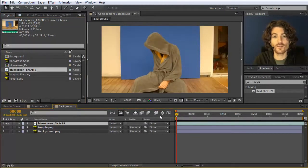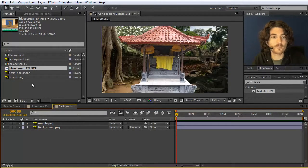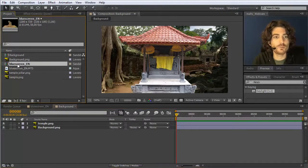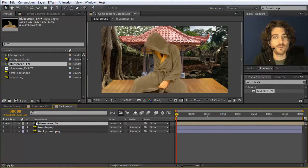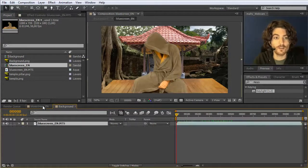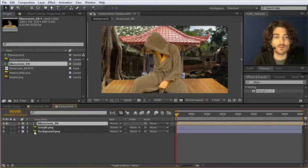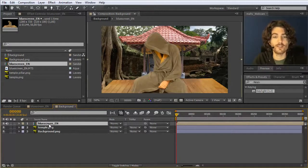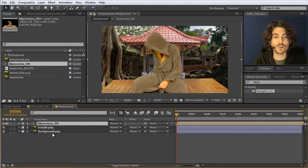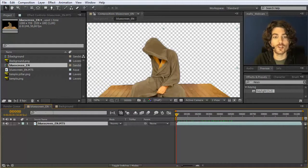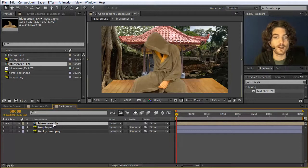I could take the blue screen footage and drag it directly into the composition, but that would give the original footage without the key — so I delete it. Instead, I take the composition we prepared before and drag it inside this composition. This means you get the final result of that composition as a layer inside this new one, usable as if it were a normal layer. This is a strange concept at first, but very useful. If you want to change the blue screen key details, go back to the original composition and changes transfer automatically.